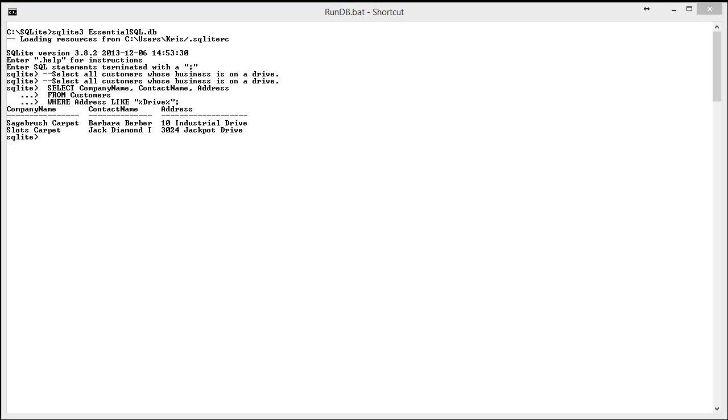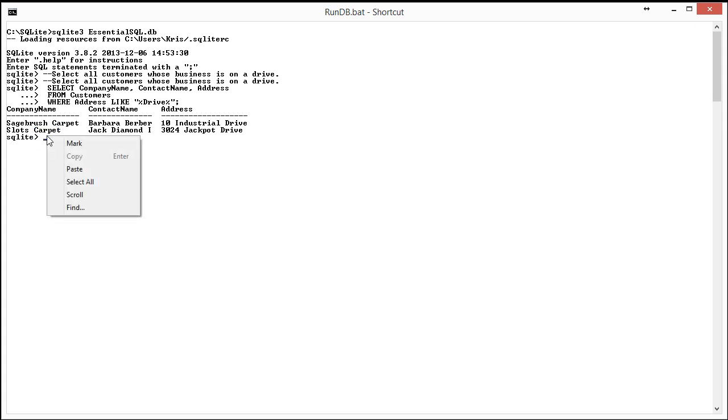Second question is to select all orders shipped in April. And the hint is that dates are in a year-year, month-to-month, day-to-day format.